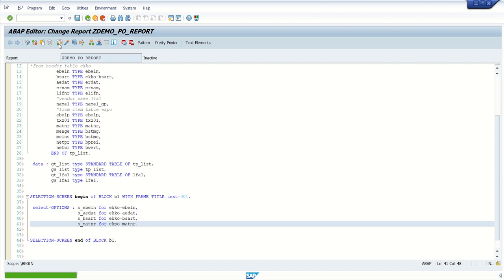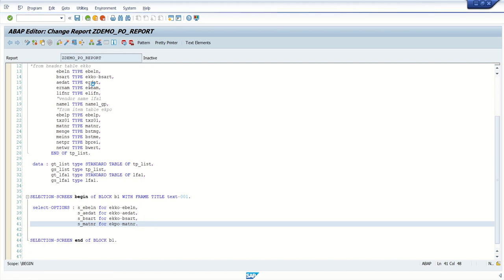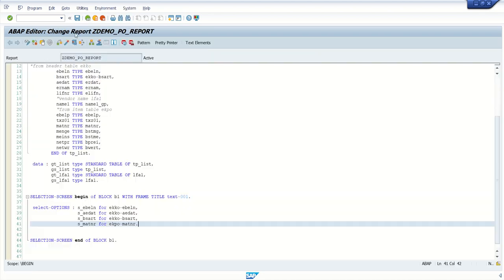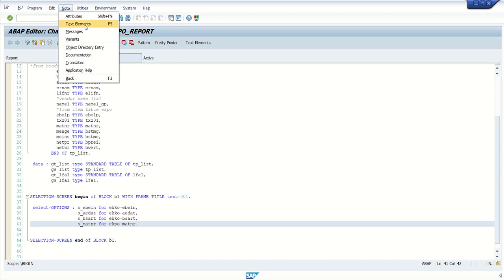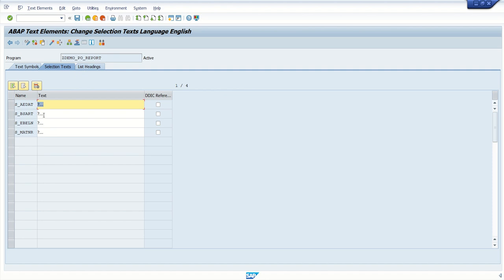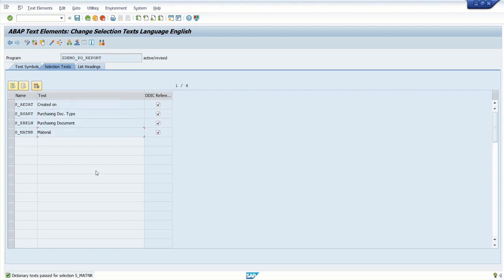Save, then check with Ctrl+F2, and then activate with Ctrl+F3. After activating, if you click on direct processing or press F8, you can see the selection screen created. But here we can see the field name — what we require here is the field label. So how to assign the field label: go to text elements, click on selection text. Here we also have two options: one is DDIC reference — if you select the checkbox, the system will assign the text from the table field label.